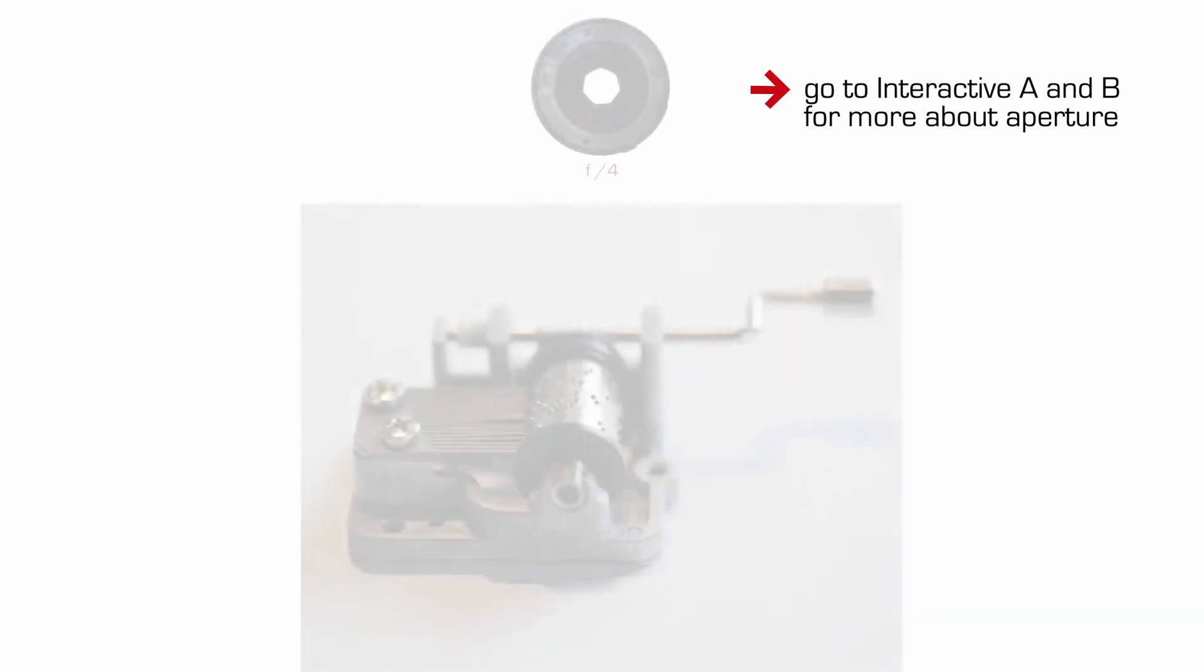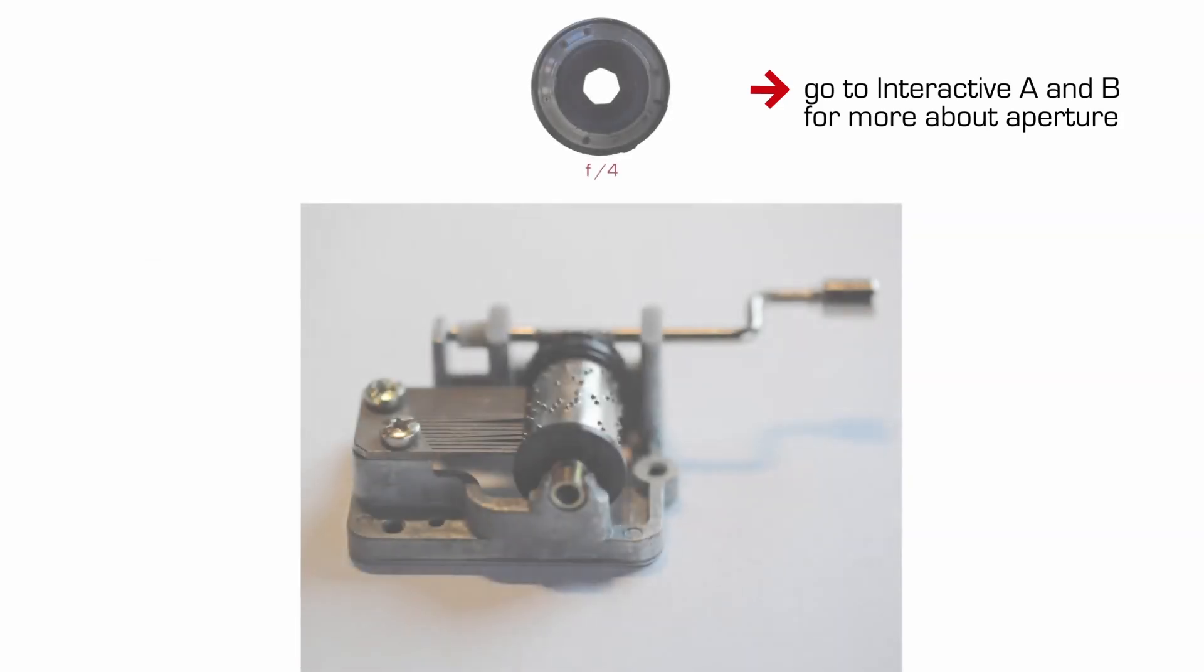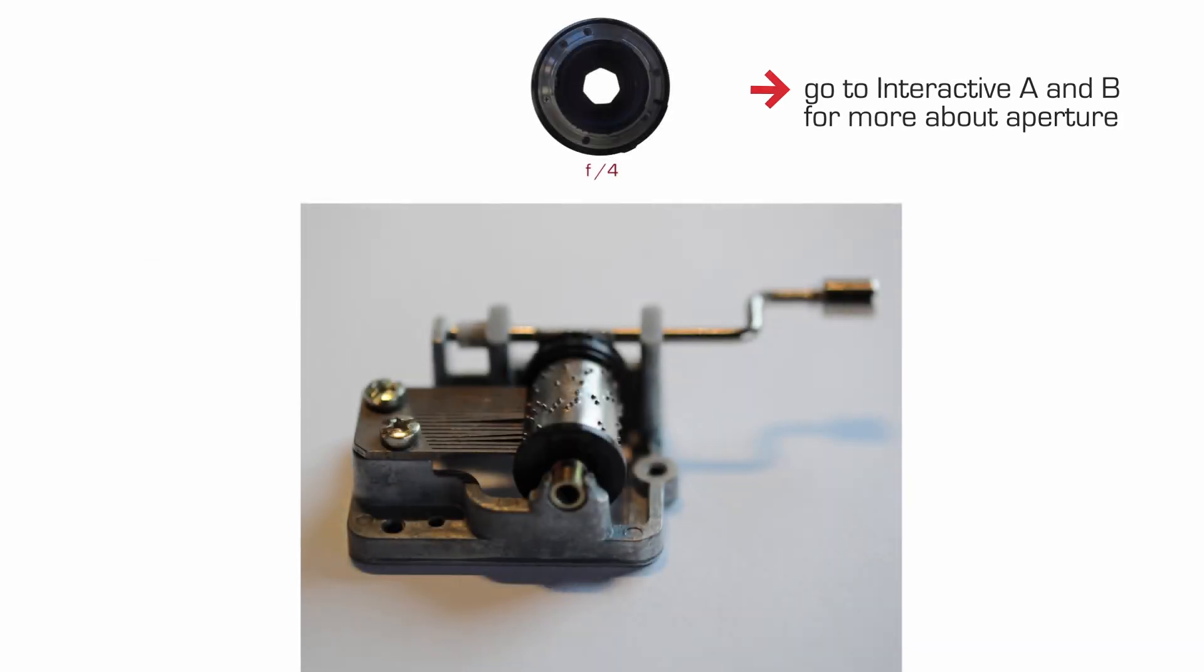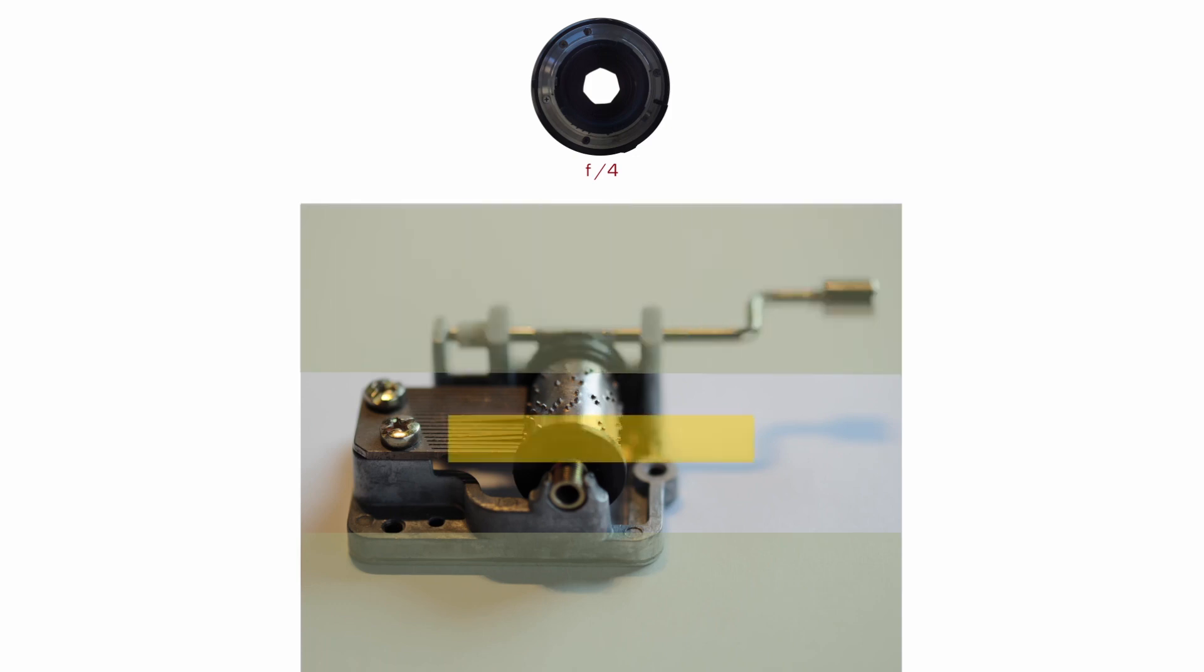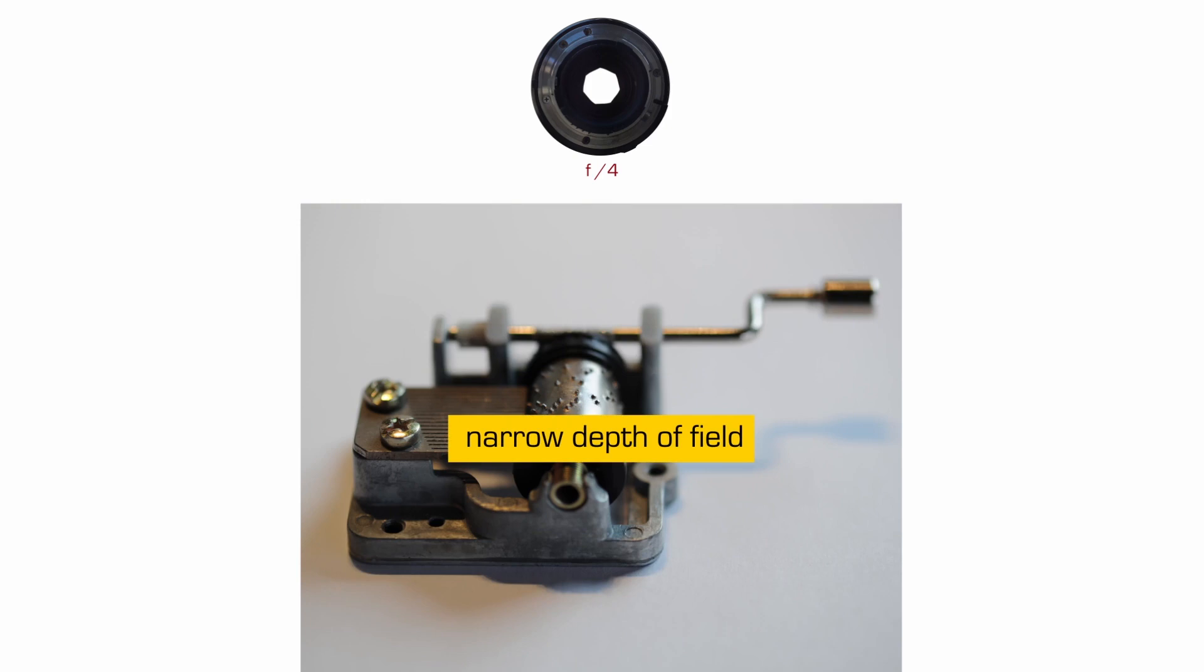Okay, now here's the image I made of our music box at f4. Take a hard look at what is in focus and what is not. Not very much in the foreground and background. And so we say this image has a narrow depth of field. Not a whole lot is in focus.